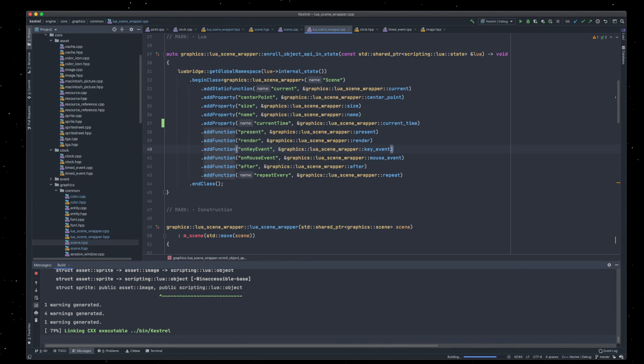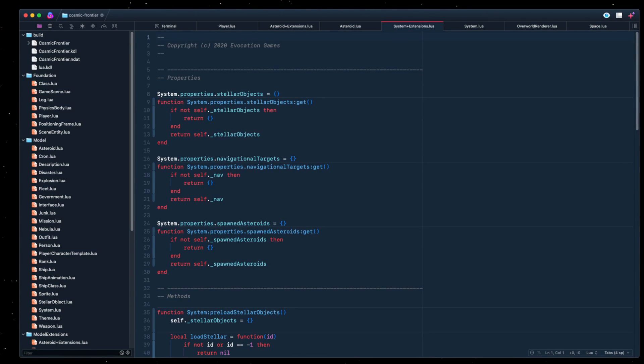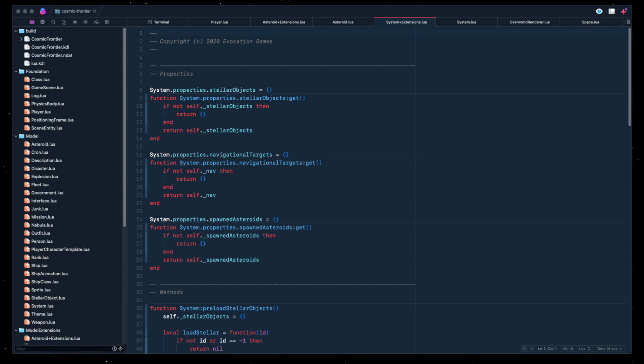The build scripts for Cosmic Frontair that I've got at the moment will automatically reach into the Kestrel projects and grab the most recent build, so we don't need to worry about shifting things over. So if we switch over to Cosmic Frontair now — right, so we're into Cosmic Frontair again.